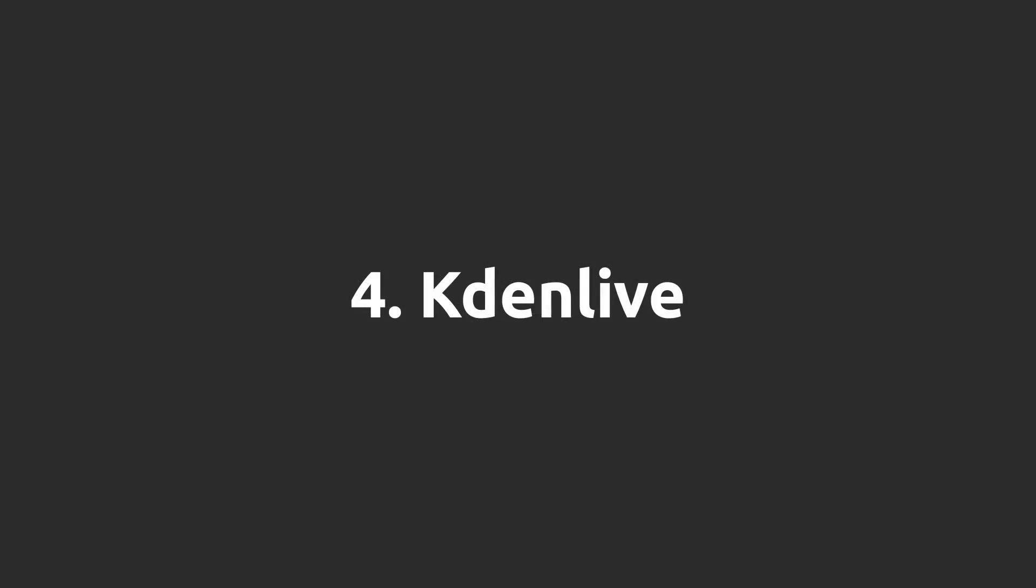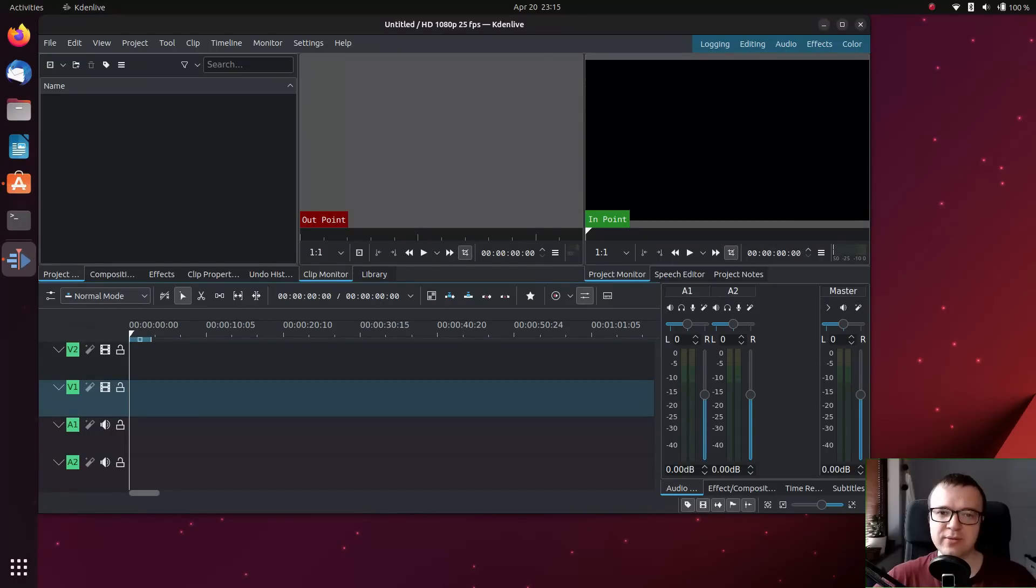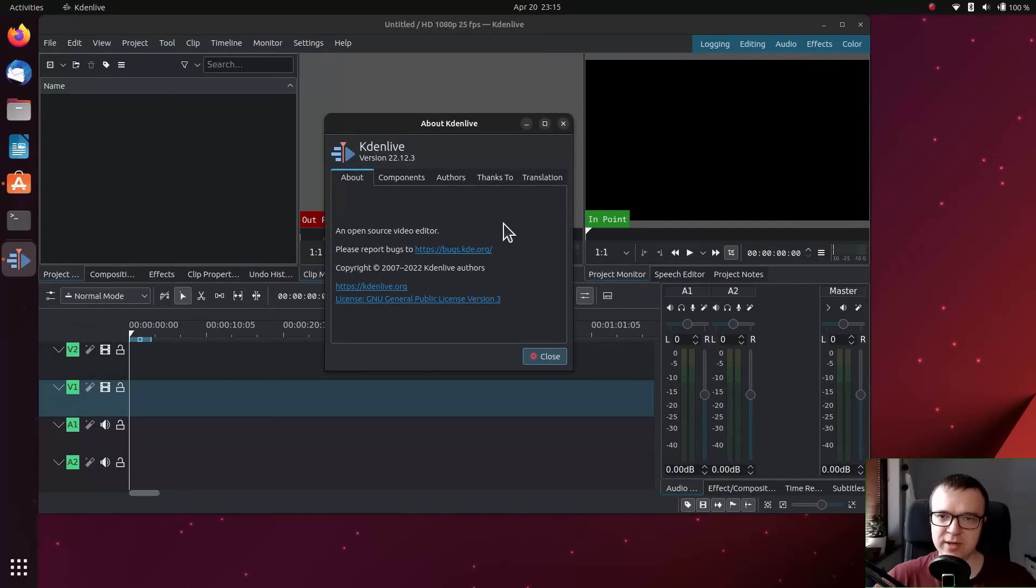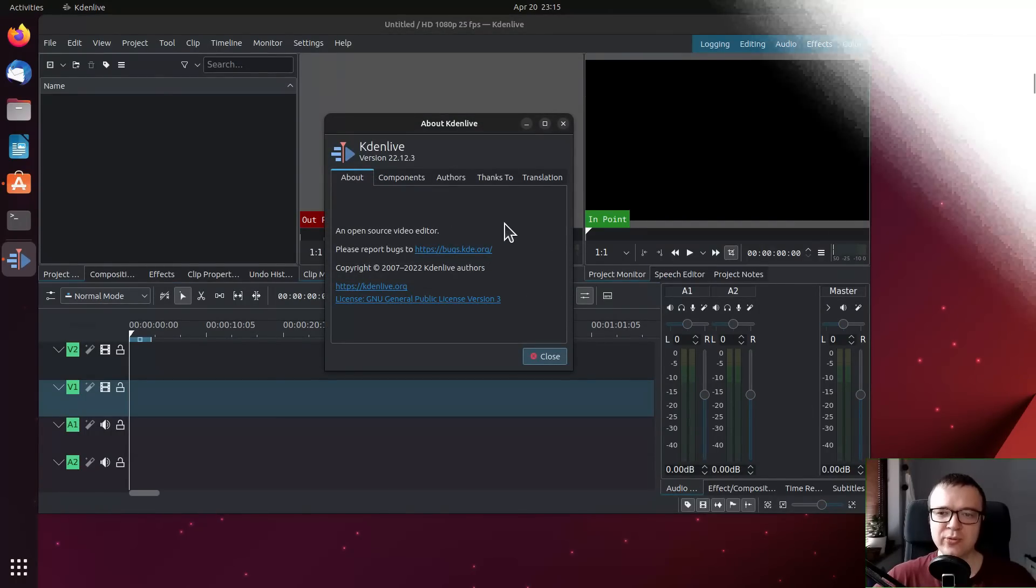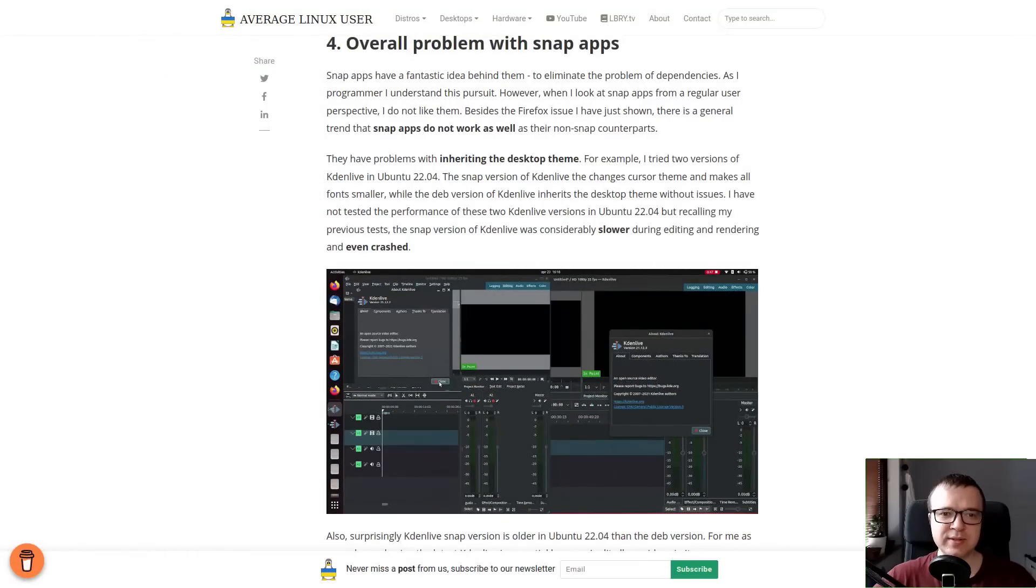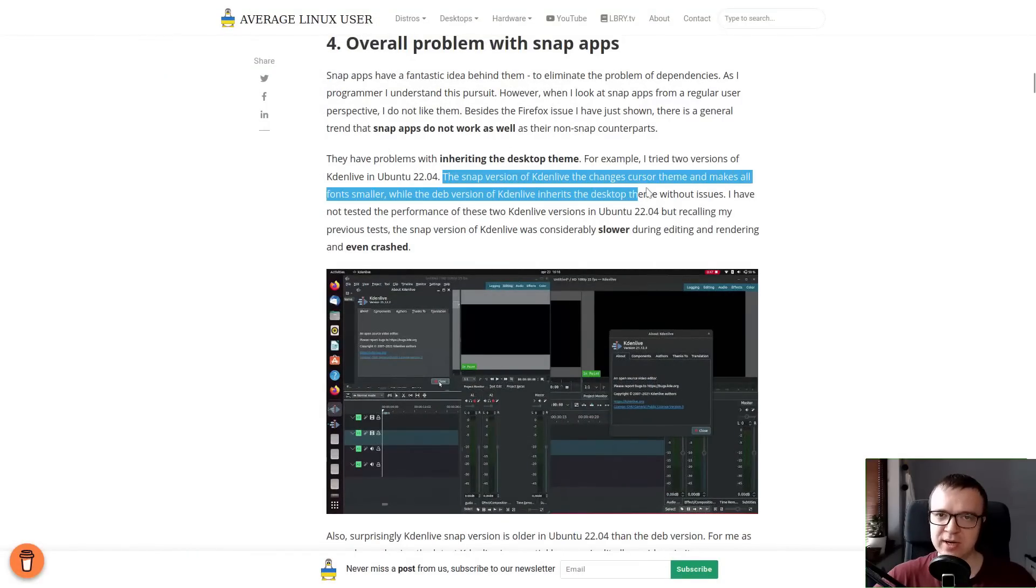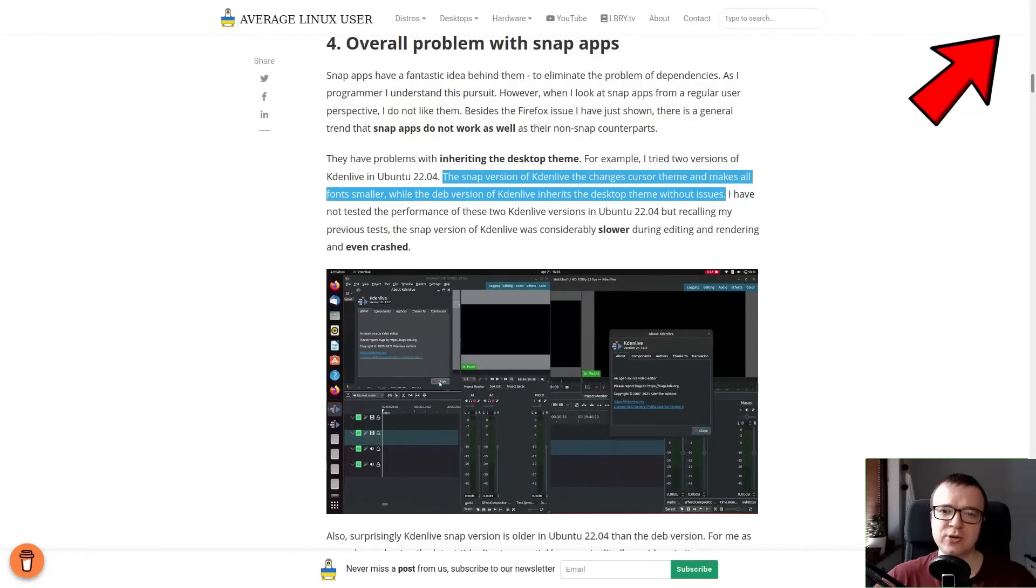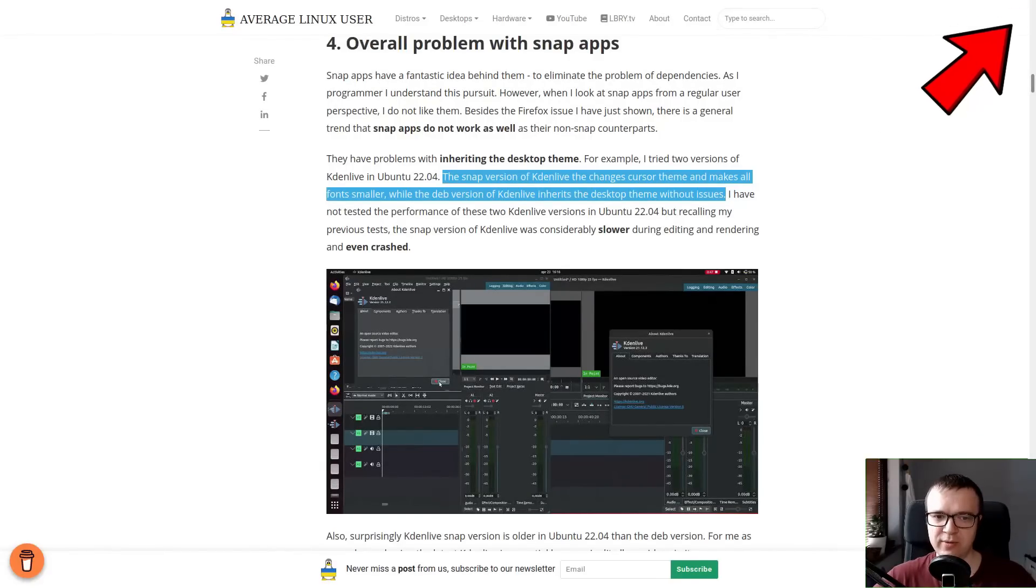KDEnlive. KDEnlive is one of the key applications for me because I edit my videos in it. Ubuntu forced installing a snap version of it by default in its previous releases. This snap version had some performance and usability issues as I showed in my Ubuntu 22.04 review.